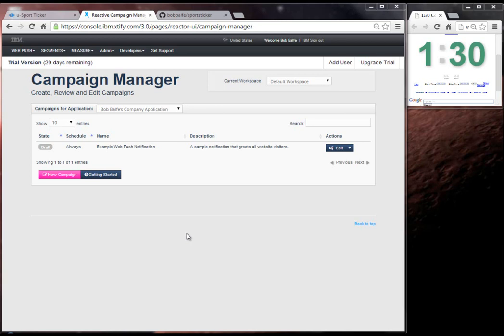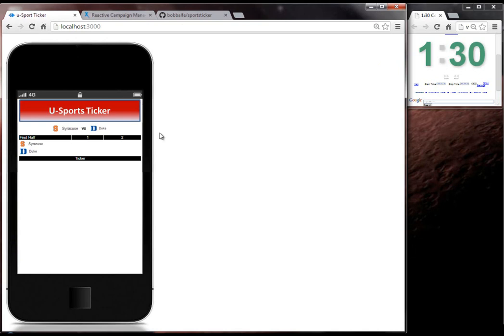Okay, welcome back. So now what we're going to do is we're going to actually use the campaign manager inside of an application that I am creating. And I have this sports ticker here, and what this sports ticker does is it receives a data feed from a service that gives me things like scores, rebounds,